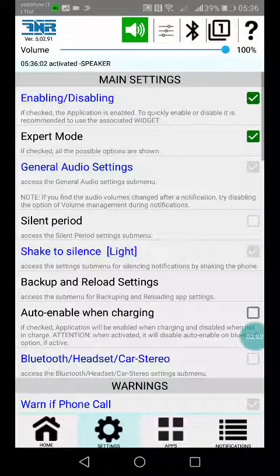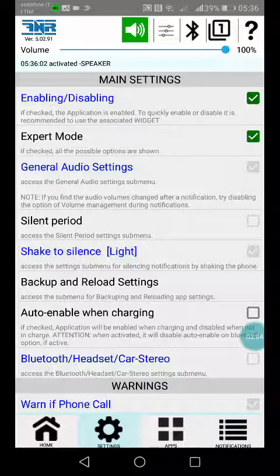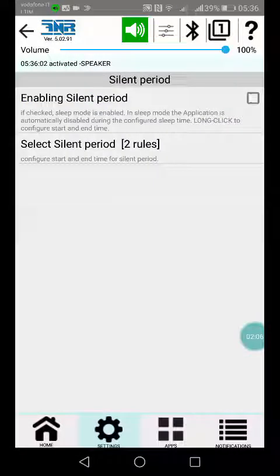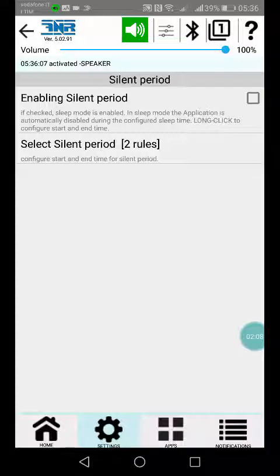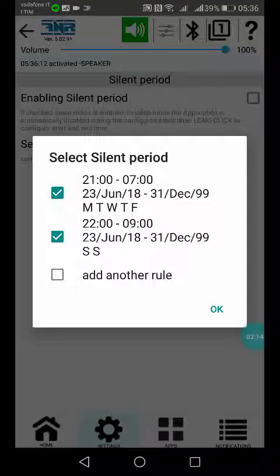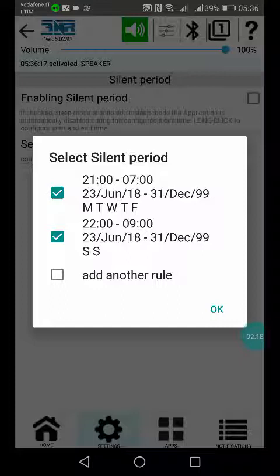Then the silent period. From here you can set the rules to identify the period in which the app should be silenced, so it cannot play the notification.